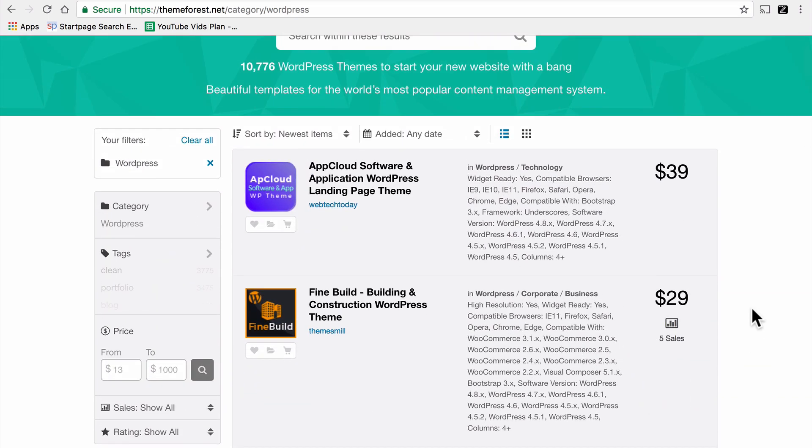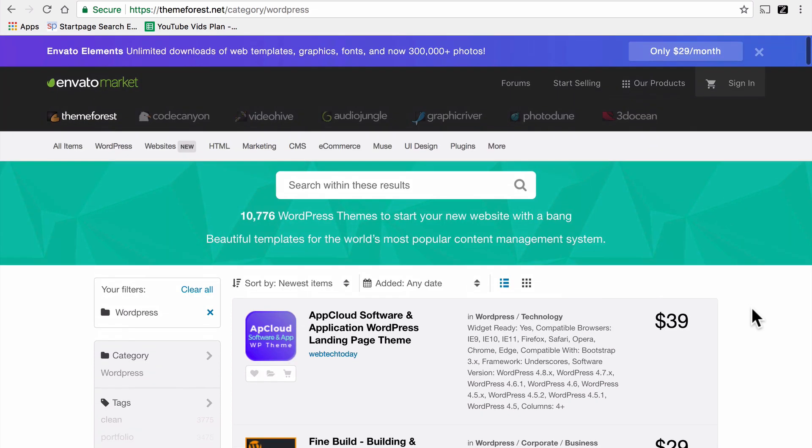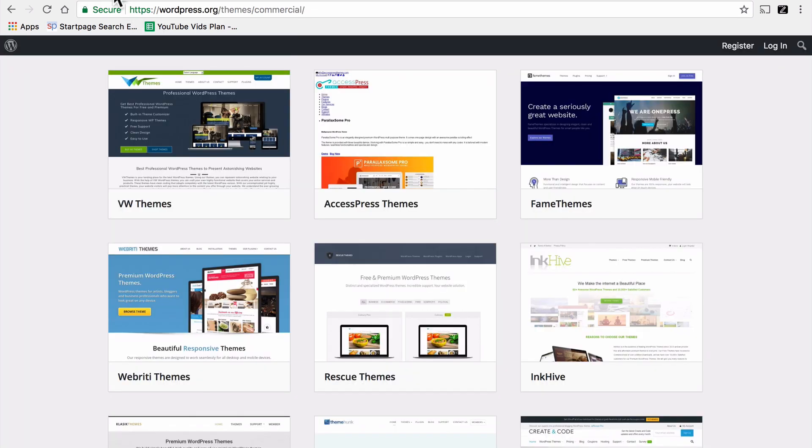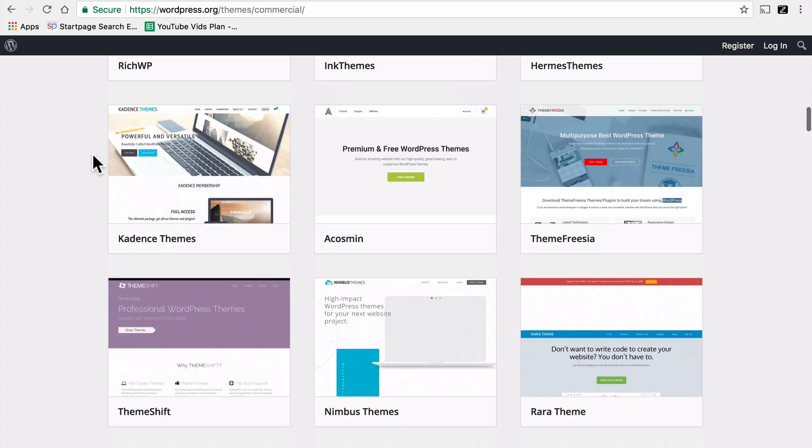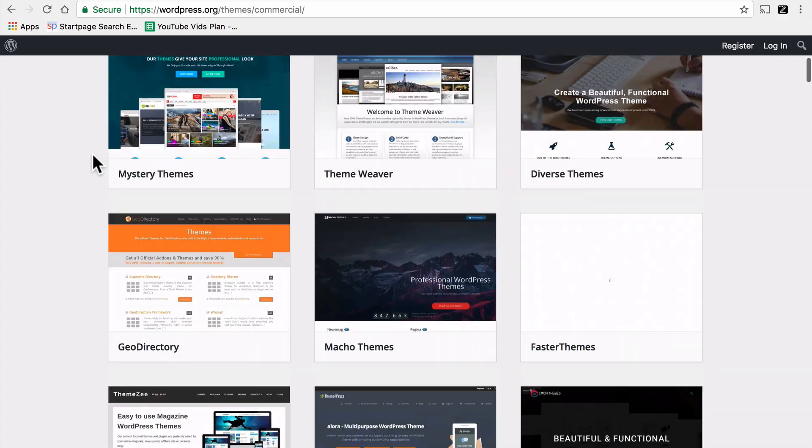There are some other great places to find themes. And in the description for this video, you'll find a link to an entire video just dedicated to those great places. Once you've found a theme or two or five that you like, there are some things that you should do to help narrow down which theme it is you're looking for.